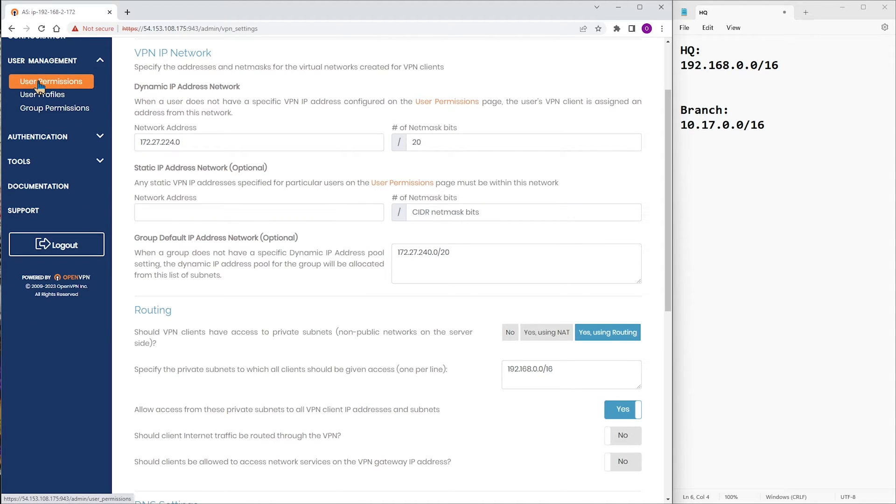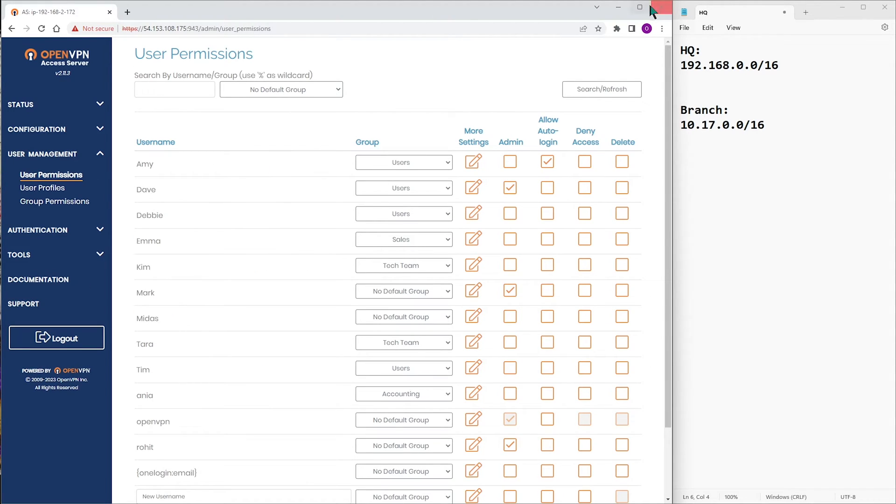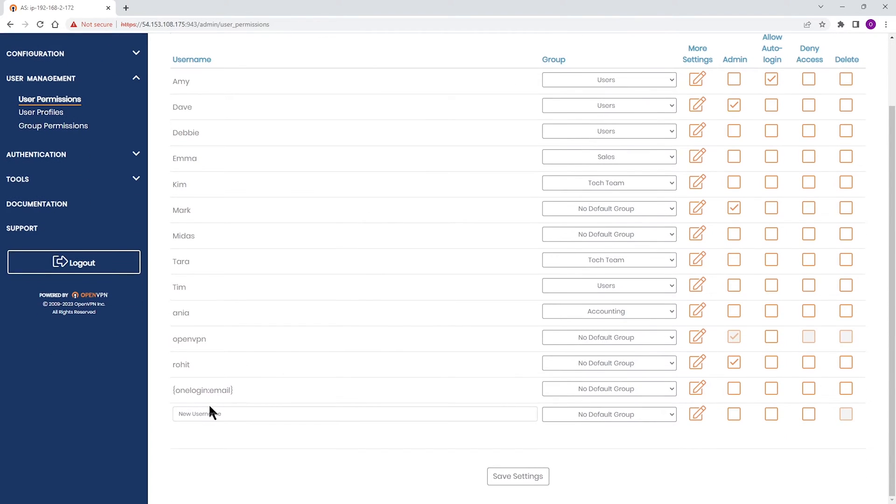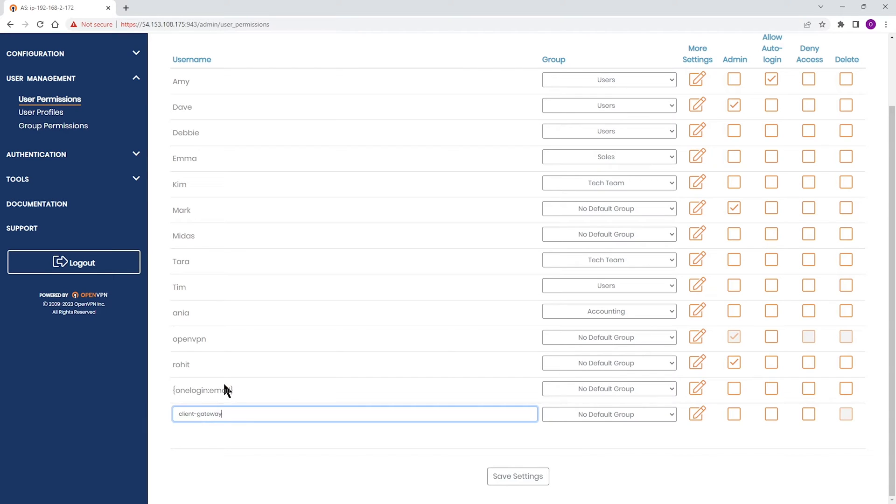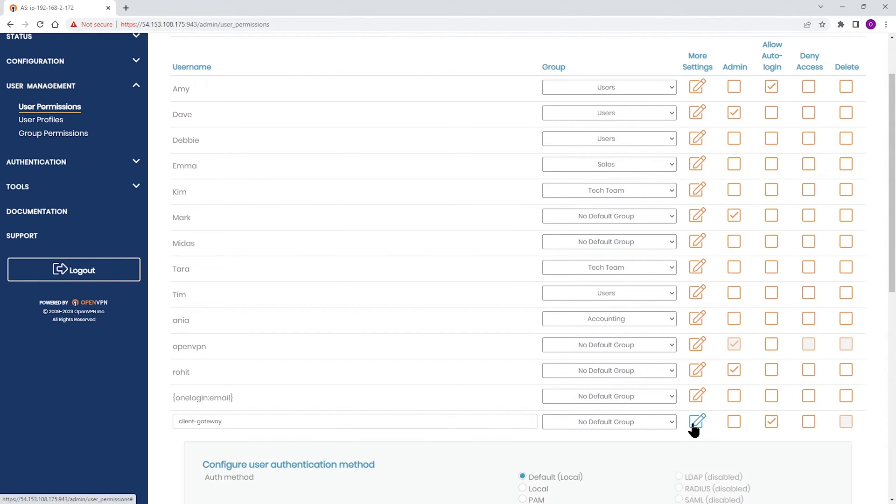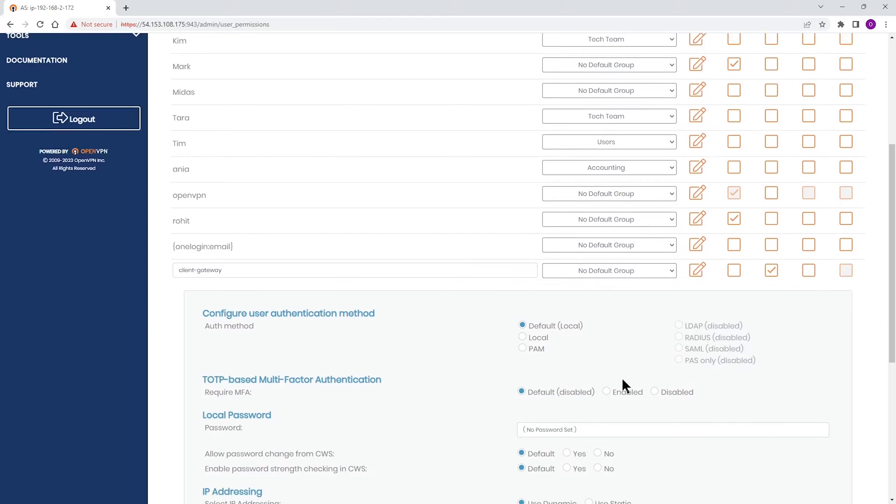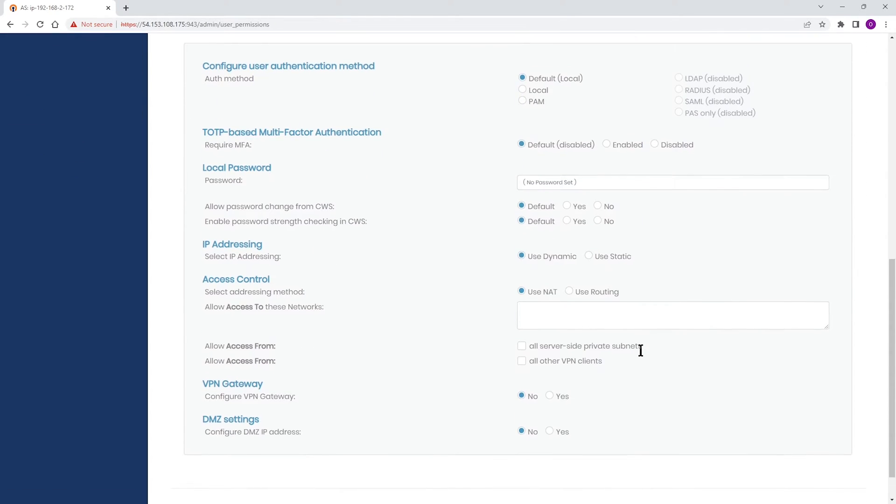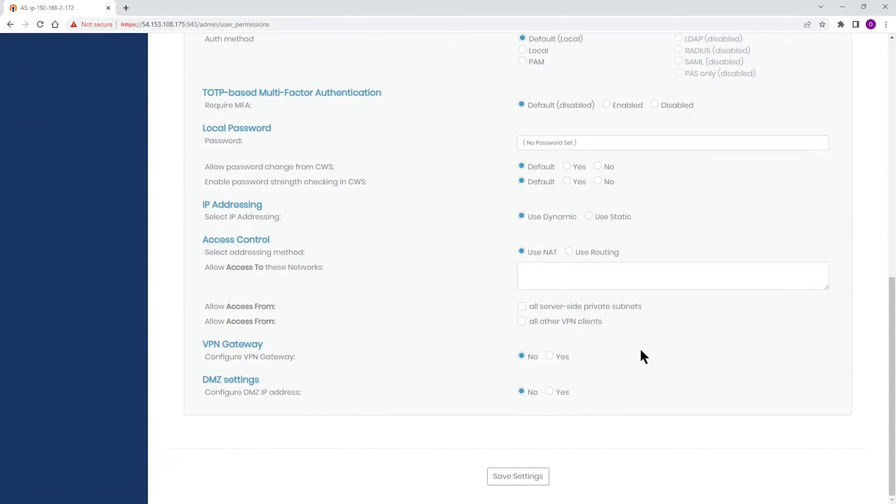Then we go to User Management and click on User Permissions. This is where we're going to create a user with the auto-login for our client. I'm just going to call it Client Gateway. And then the first thing I'm going to do, I'm going to enable the auto-login. I'm going to allow auto-login. And then click on More Settings or that pencil to edit. And then scroll down.